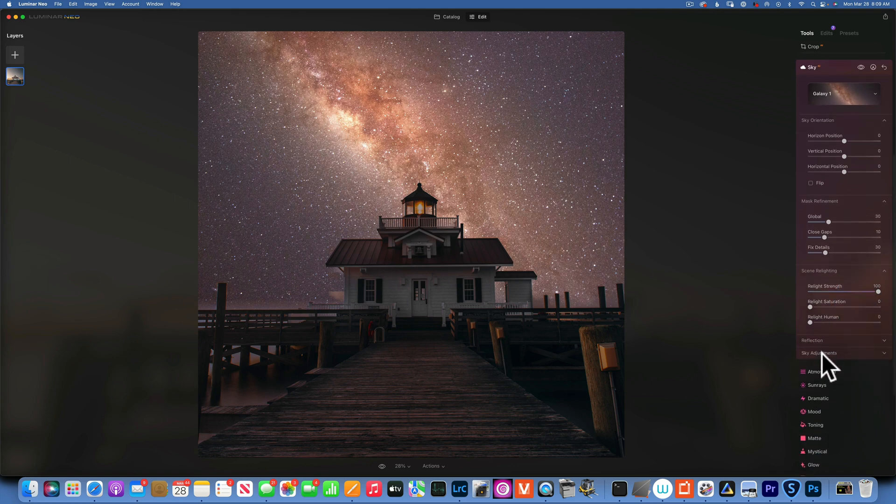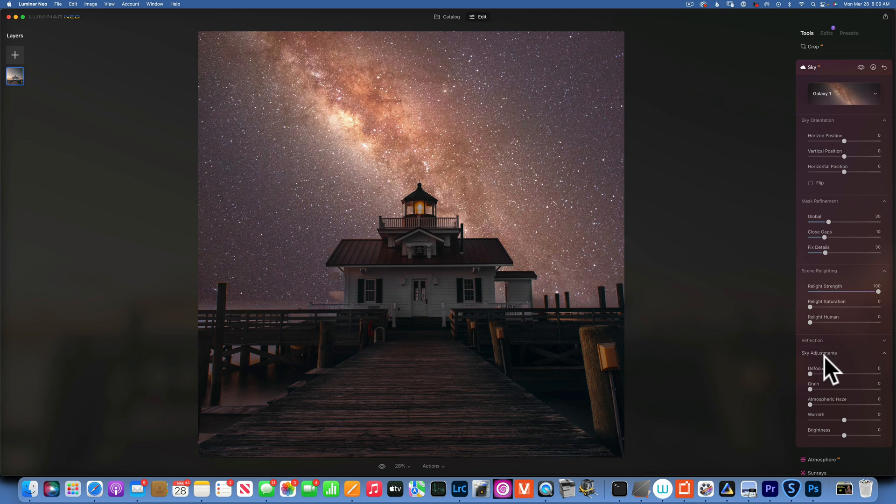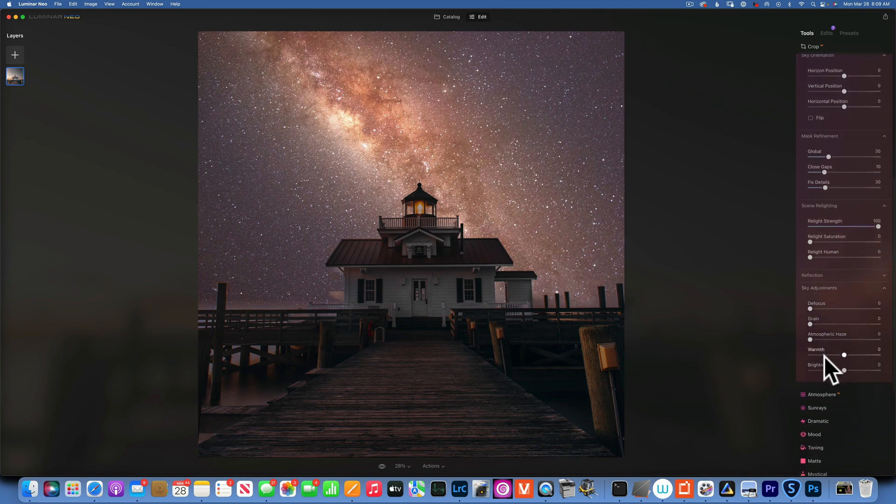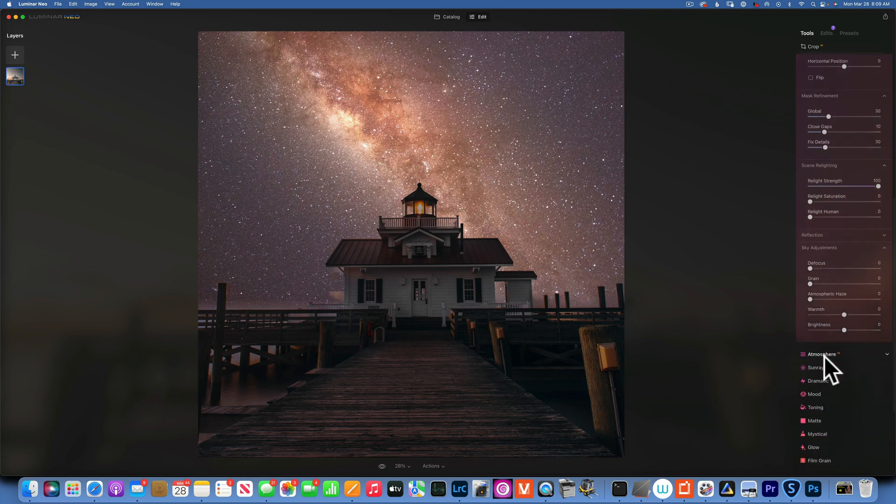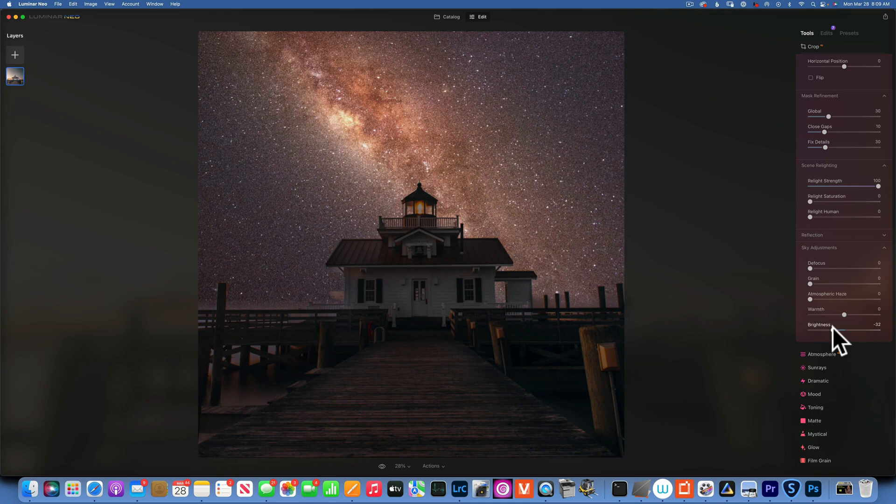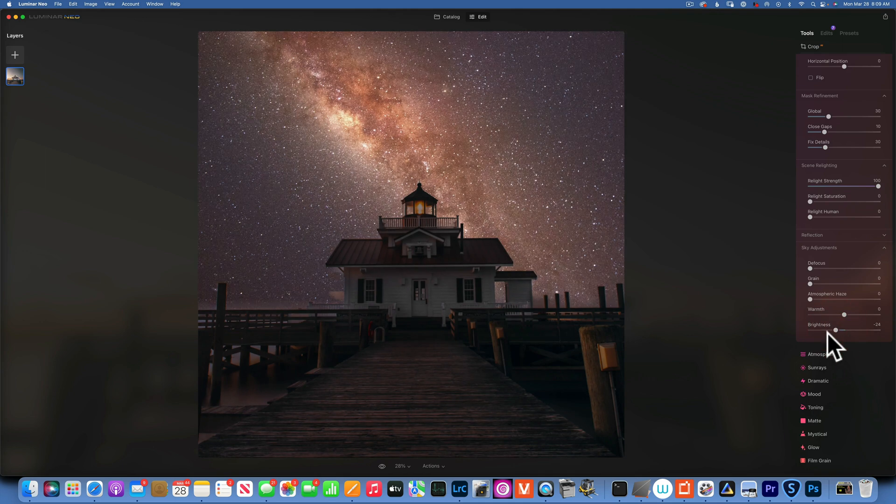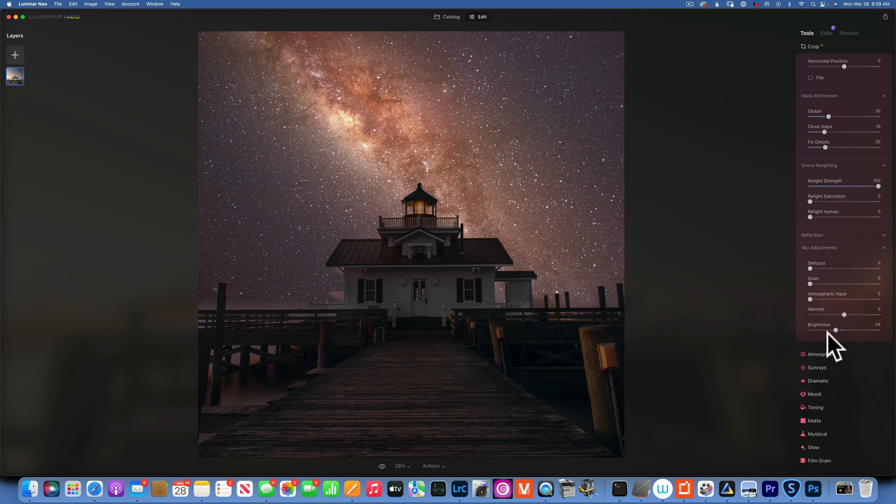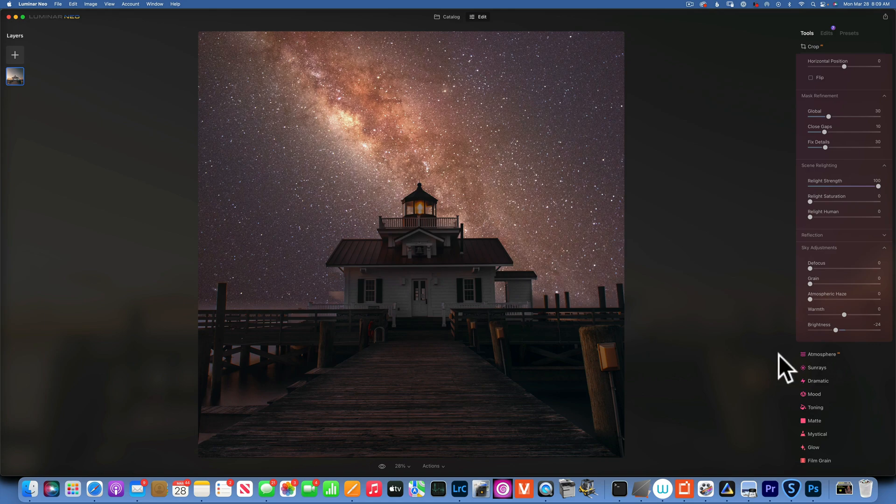I do not have reflection. Sky adjustments - I do not need to mess with this, maybe darken it just a little bit. All right, what else? It's still a little bit too bright in the foreground, so let's go back.